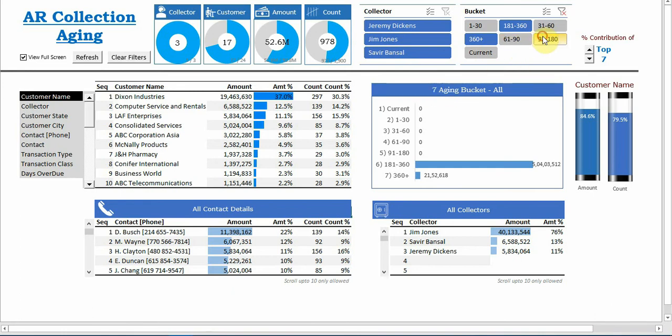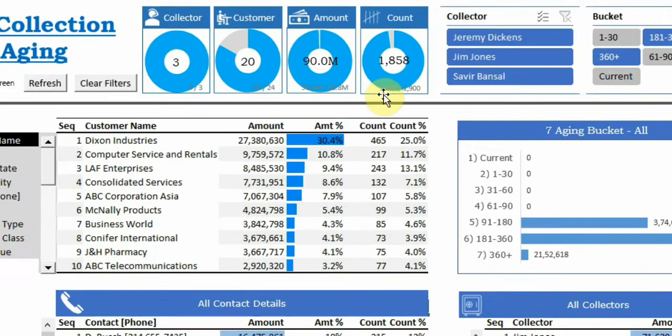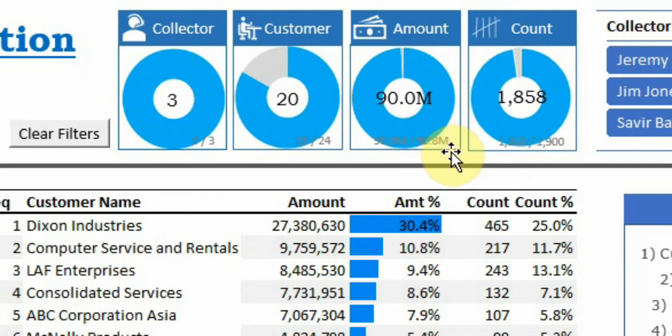If I go for more than 90 days, the amount is almost 90 million out of 90.8 million, so 99 percent of the total amount is overdue for more than 90 days.